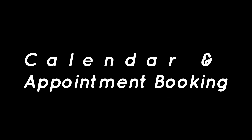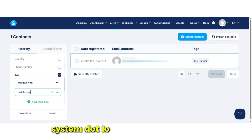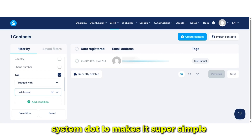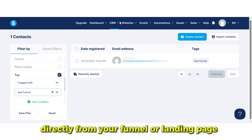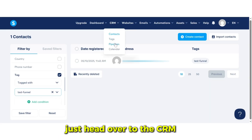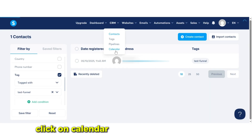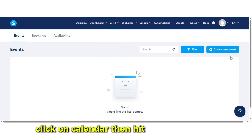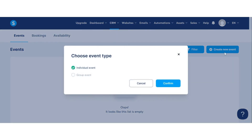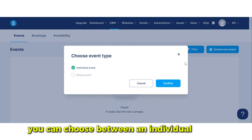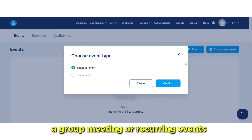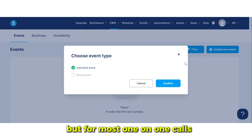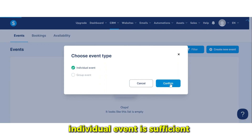Calendar and appointment booking. Systeme.io makes it super simple to let clients or leads book meetings with you directly from your funnel or landing page. Just head over to the CRM tab, click on Calendar, then hit Create New Event. You can choose between an individual meeting, a group meeting, or recurring events, but for most one-on-one calls, individual event is sufficient.